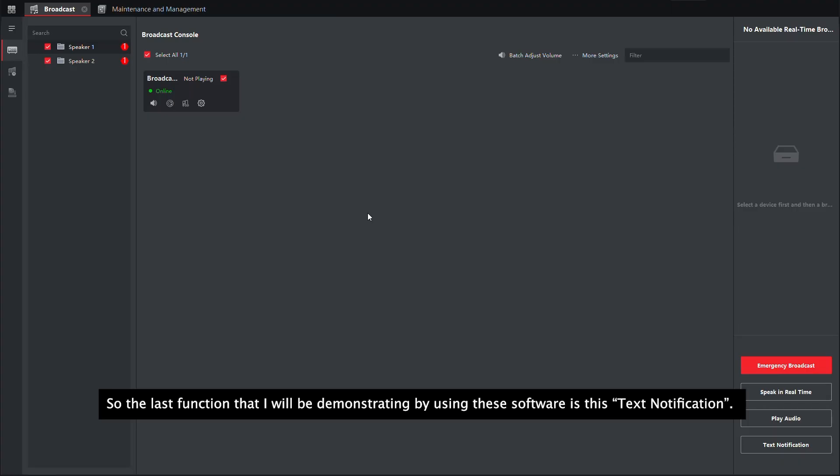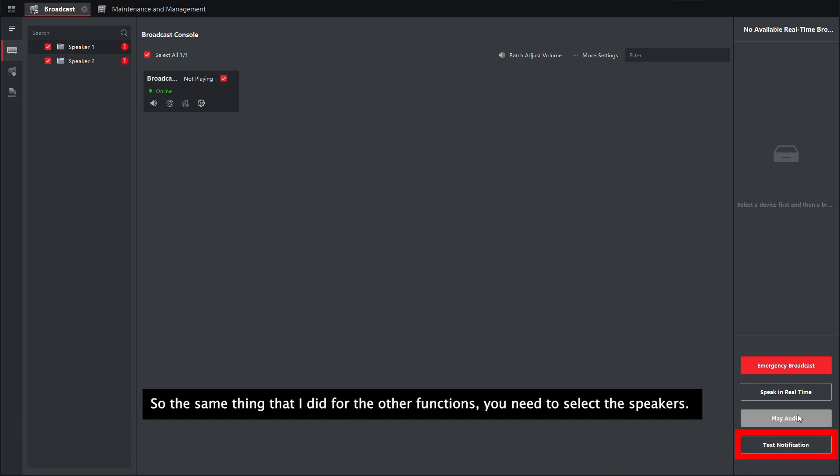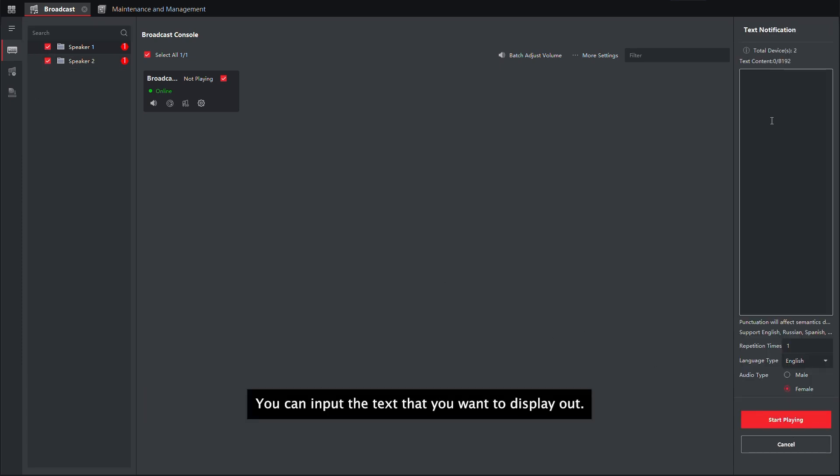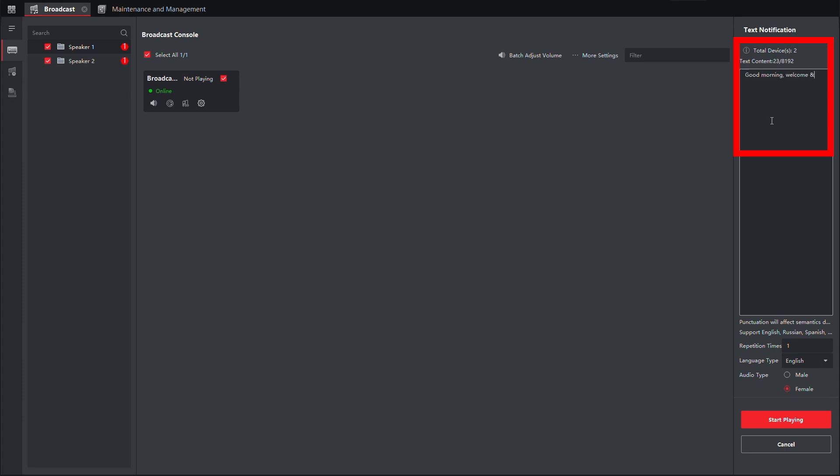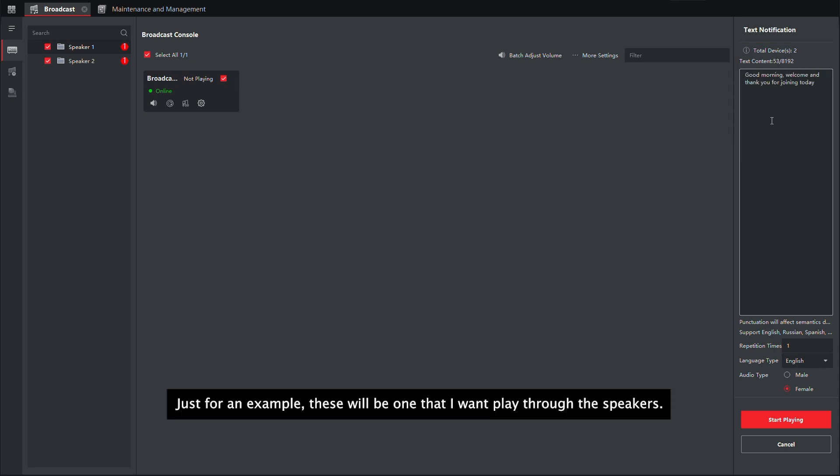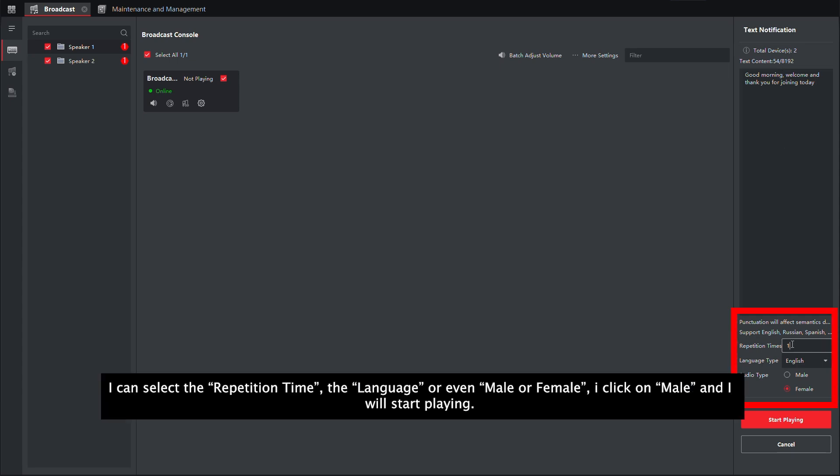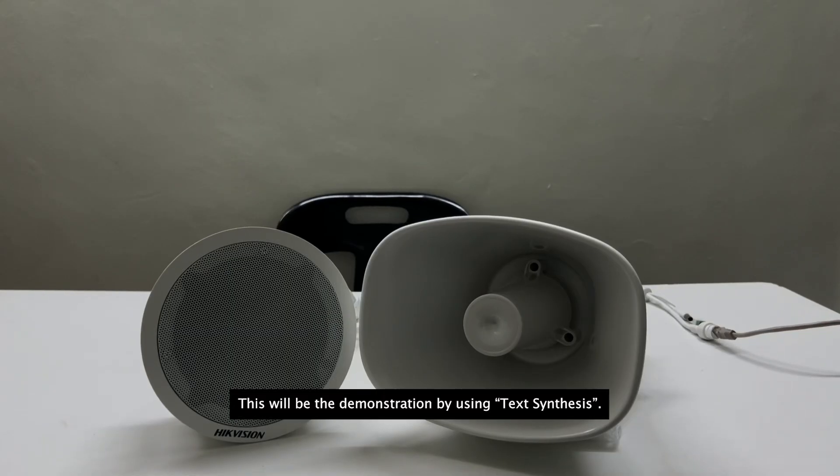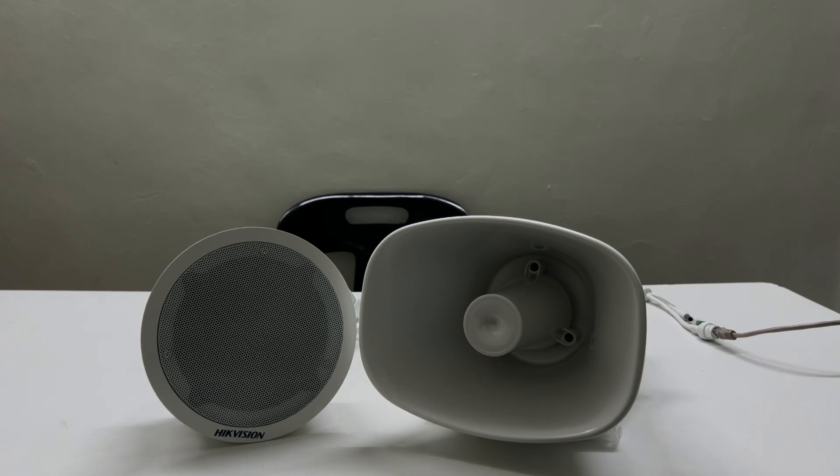So the last function that we will be demonstrating by using this software is this text notification. Same thing that we did for all these functions, you need to select the speakers, move on to text notification. You can input the text that you want to display out. I can select the repetition times, the language, or even male or female. I will click on male and I will start playing.